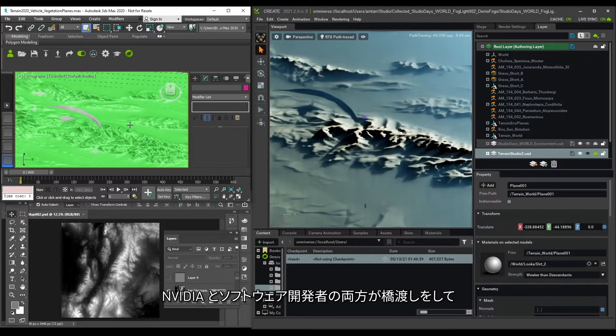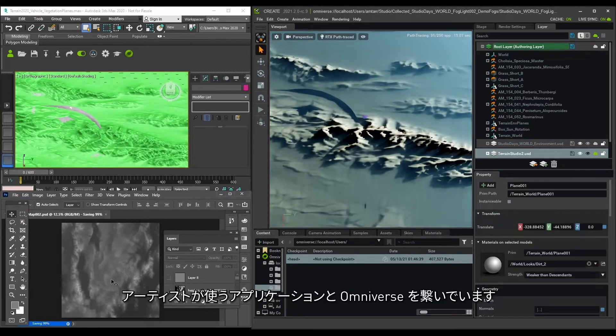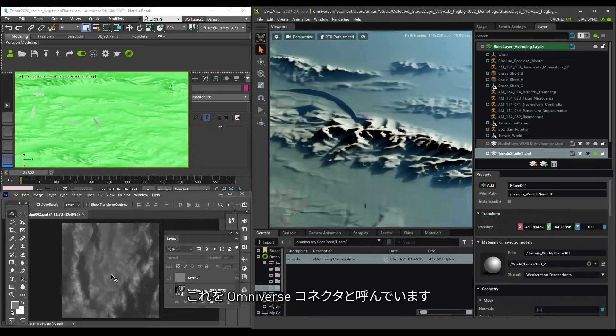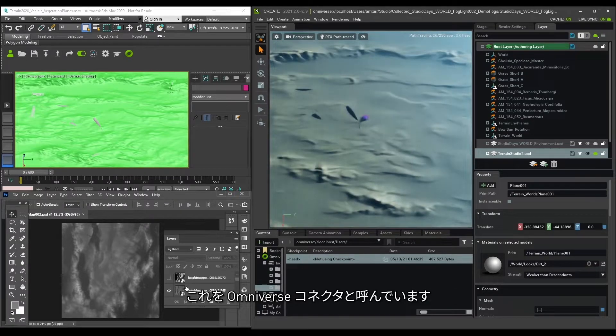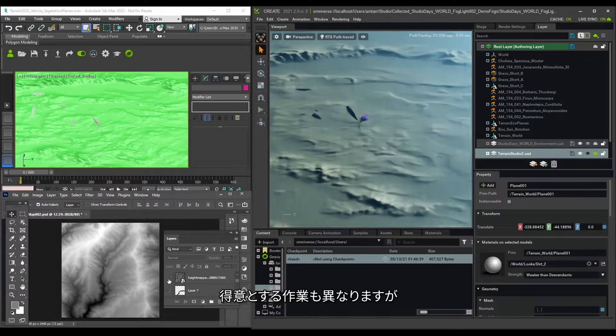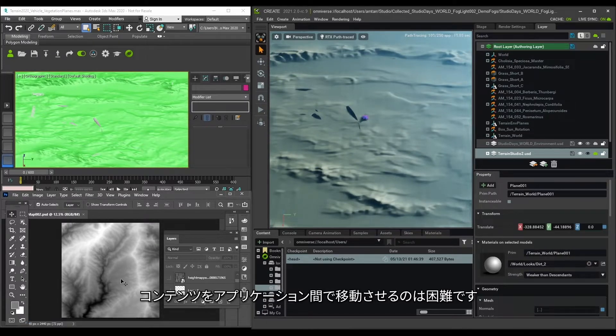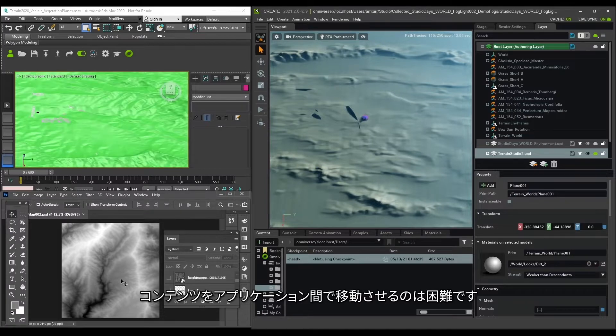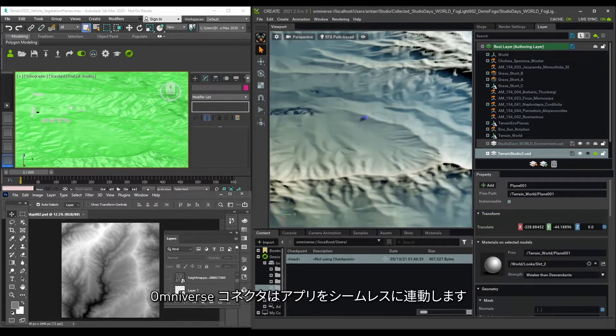Both NVIDIA and software developers are building bridges between the applications artists use and Omniverse. We call these Omniverse connectors. This is really important because different applications are better for different tasks, but it's usually difficult to transfer that content between applications. Omniverse connectors enable apps to work together seamlessly.